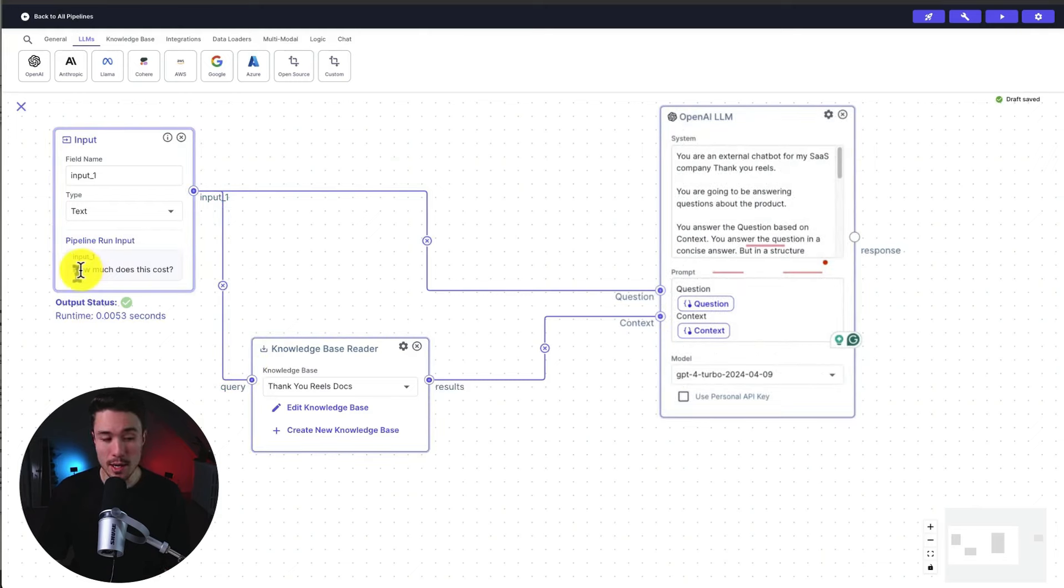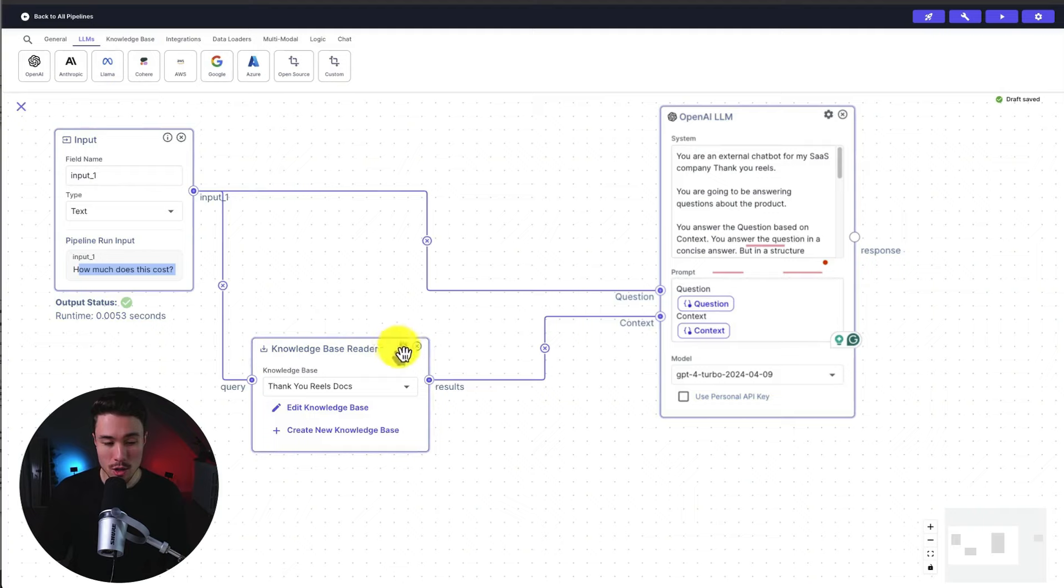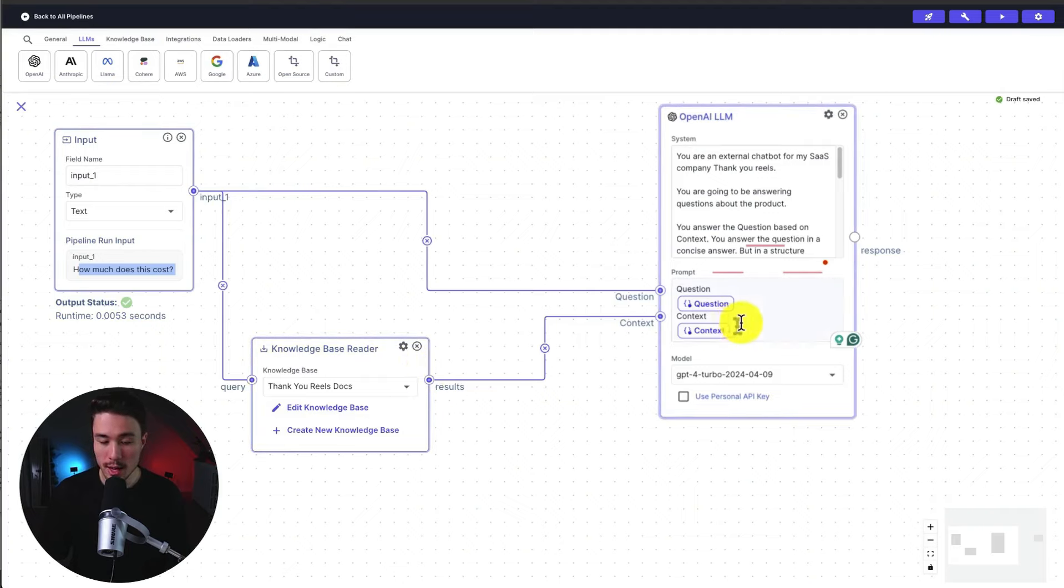So essentially, this flow is going to start from your input. So the question, it could be something like how much it costs. And it's going to first trigger here, go to our question, add this in, and then go to our knowledge base reader. And it's going to pass the results here to our context.